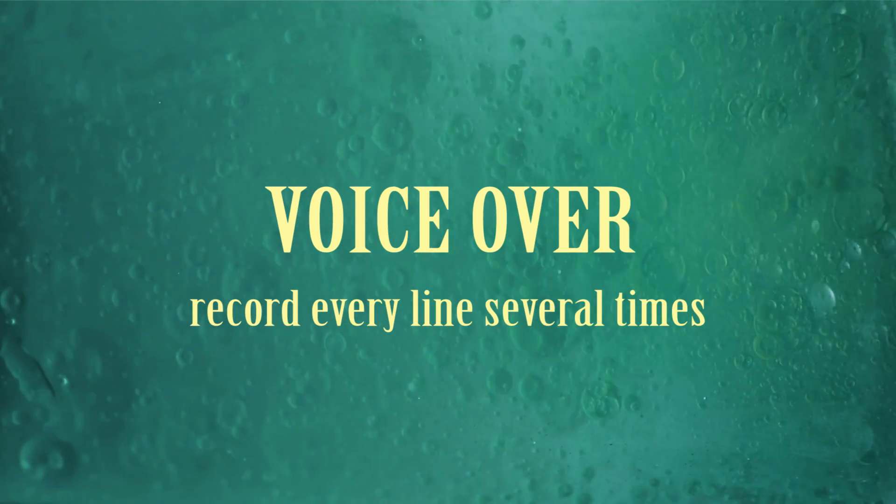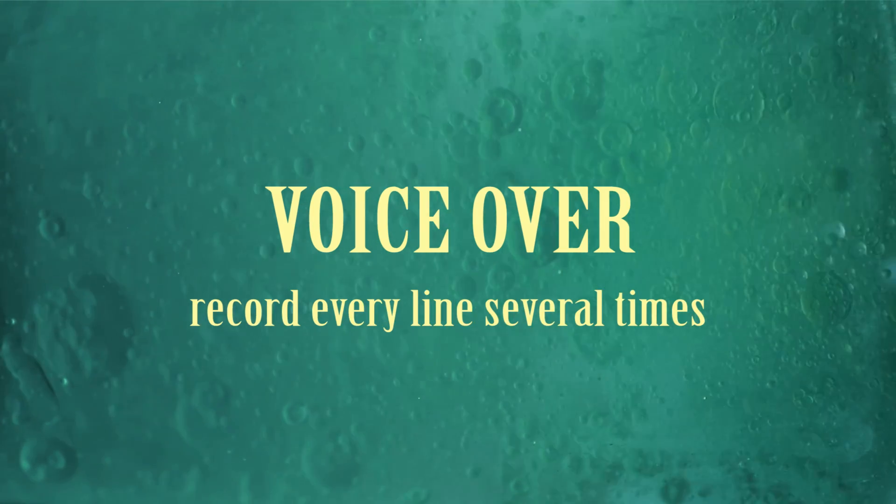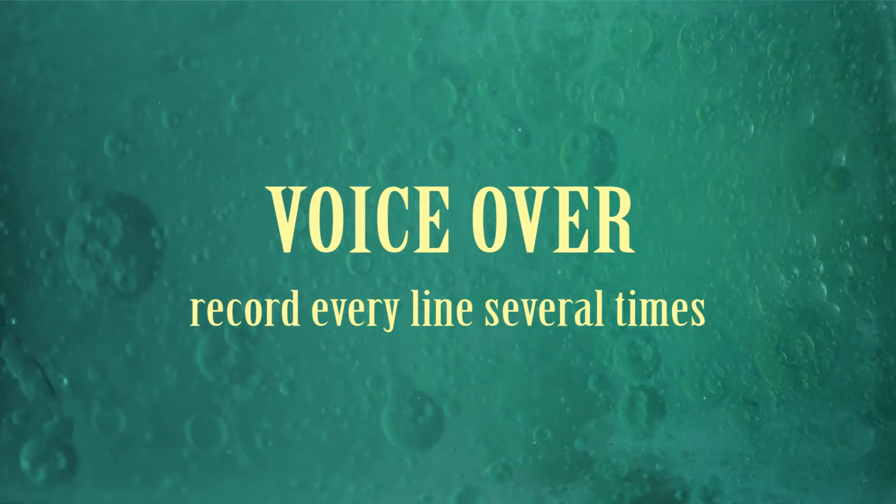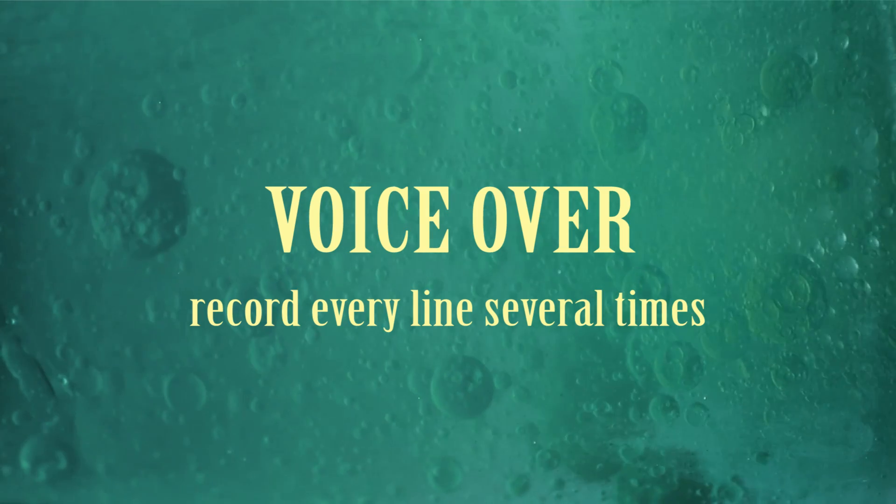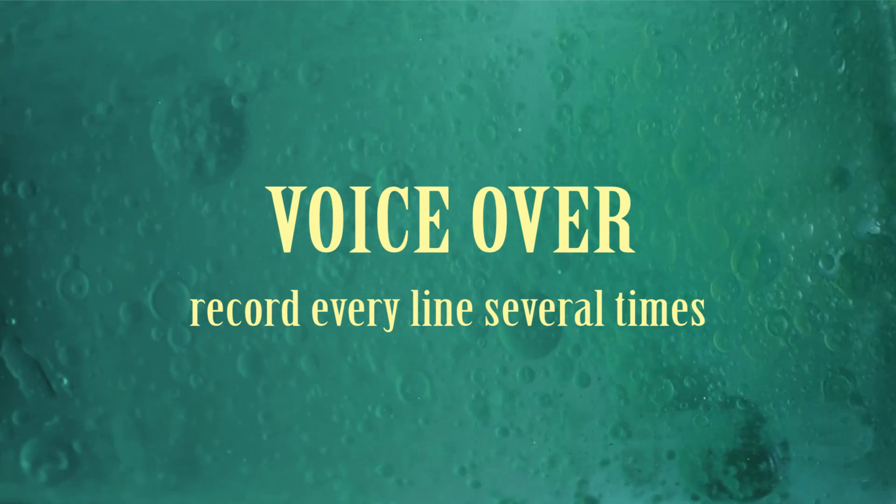So when it comes to recording the voiceover, it's generally good practice to record every line several times, so you can pick and choose your favorite. So here's me being a voice actor for a hot minute.